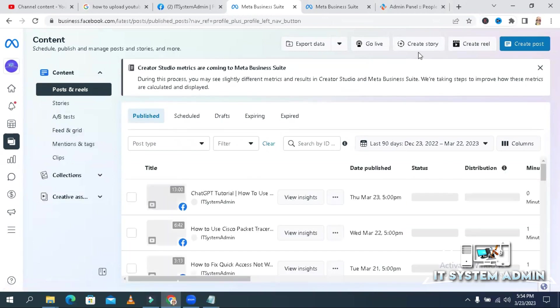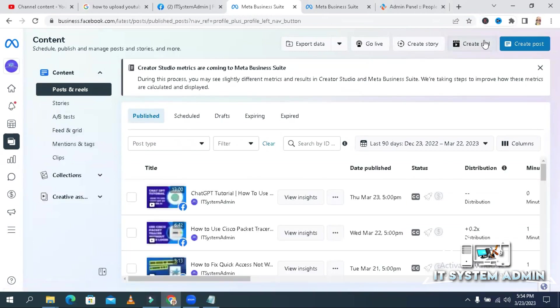In the upper right corner you will find a button that is Create Reel. Click on Create Reel.